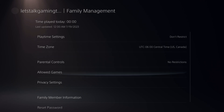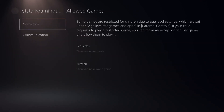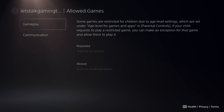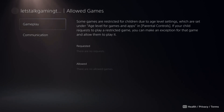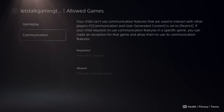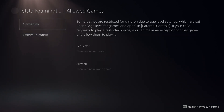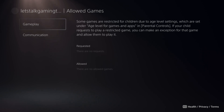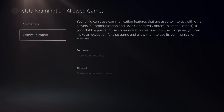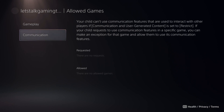You have the option to go to Allowed Games. If your child is requesting to play a certain game, it will show up under this list. And if your child is requesting to communicate in a specific game with other players, it will show up under this list as well. This will be an exception to the restrictions you already have — so you could allow a mature game but still have every other game restricted.